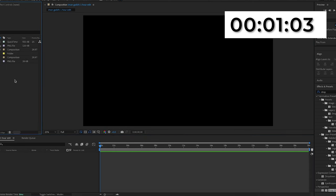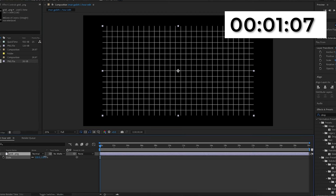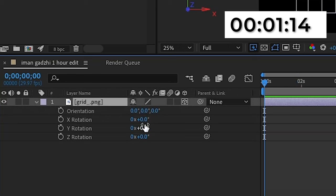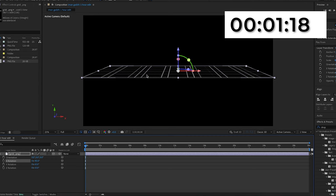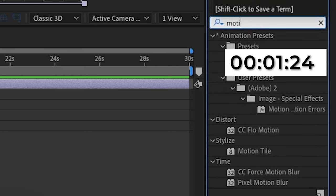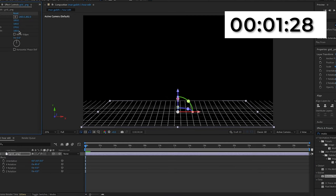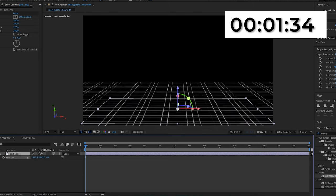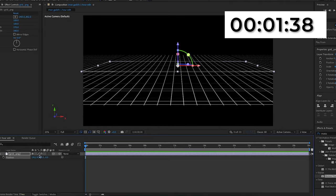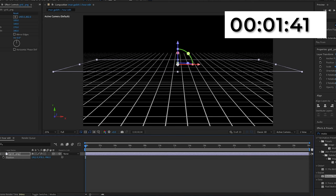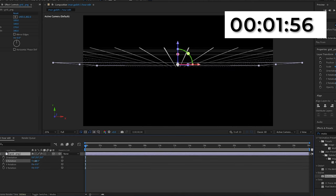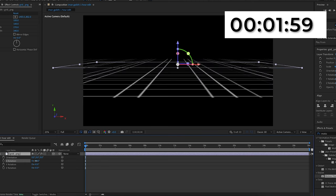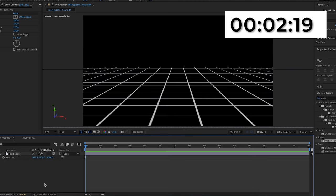I'm going to import the grid overlay we used for the other one, make it 3D, and change the X rotation, keeping playing around with it until it looks right. Then I'll search for motion tile in Effects & Presets and add it onto the grid, increasing the output width and output height until it's a lot bigger. I'll position and move it closer to the camera so the grid starts very close to the camera. I'll also play around with the X rotation until it looks more similar to the original video.